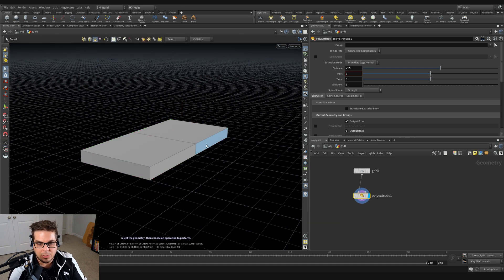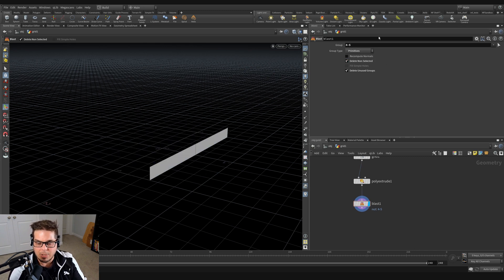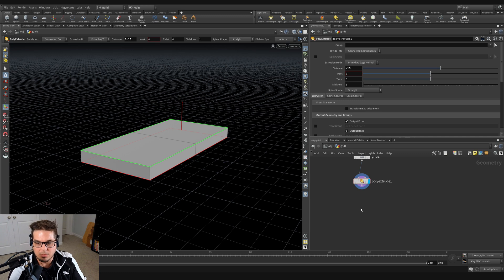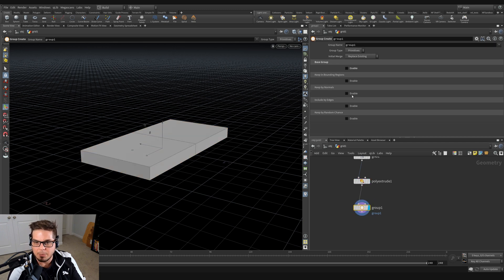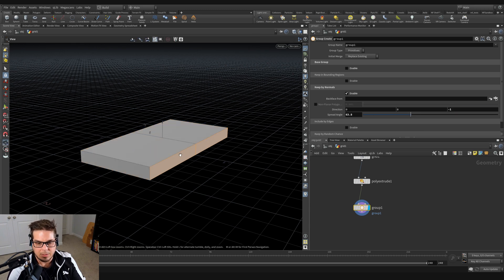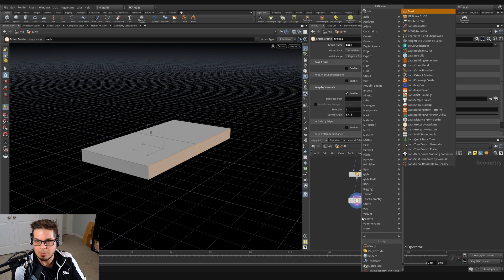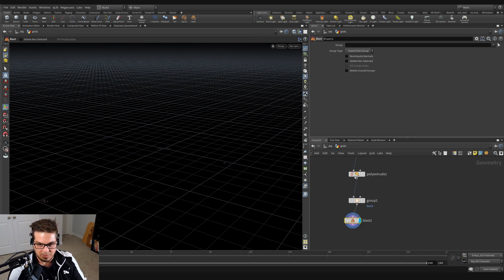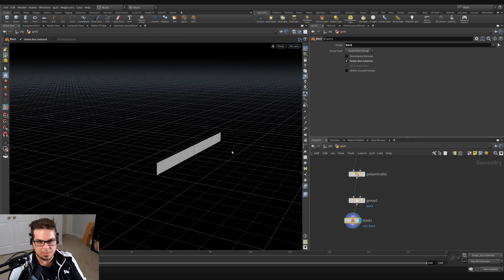Now we can start building off of it — the base of our couch. We're going to want to get arms and a back off of this. Instead of a non-procedural selection, let's use a blast with a group node selection. We'll start a group node and select by normal — untick the base group, tick keep by normals, and select primitives facing in the negative one direction at a spread angle below 90. You can see we've isolated those back two faces. We can name this group 'back' and blast it away with delete non-selected.